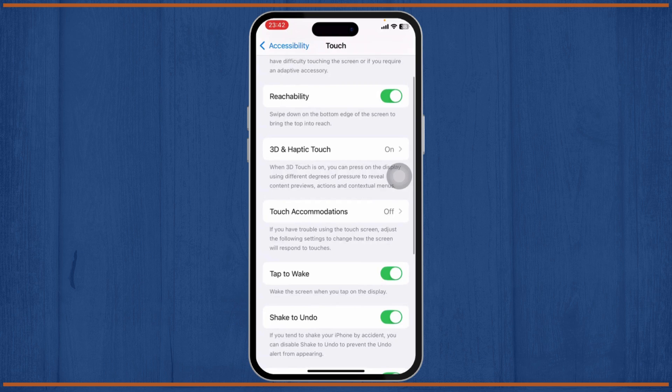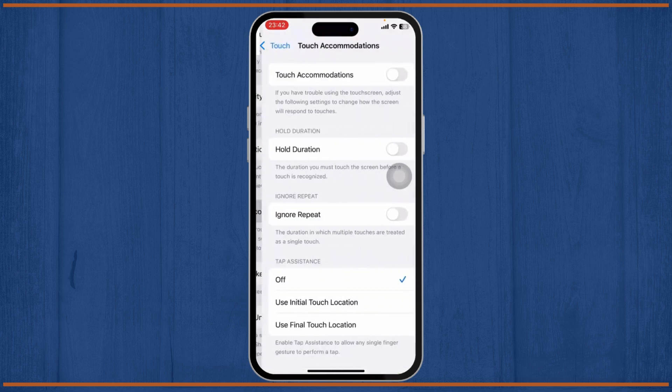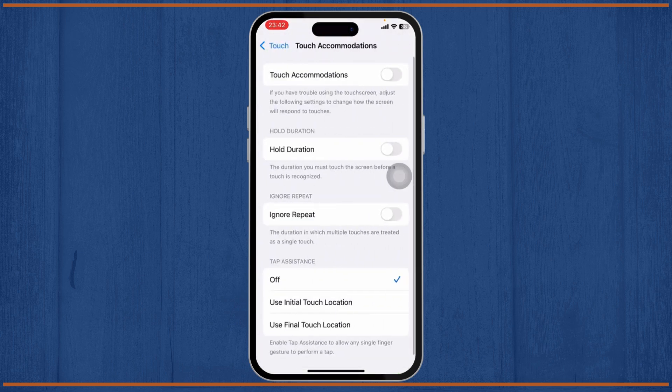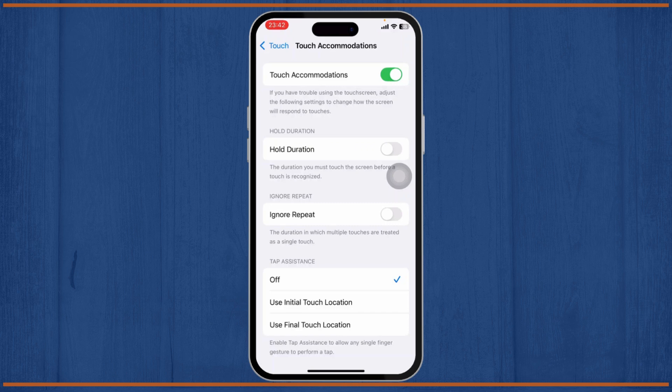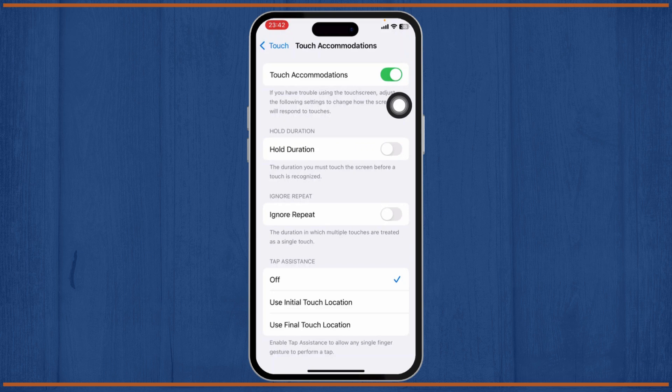The one that we want is called Touch Accommodation. Tap on it and just make sure that it is turned on. After you do that, you will see an option that says Hold Duration. What you'll need to do to add our sensitivity is just tap on Hold Duration.